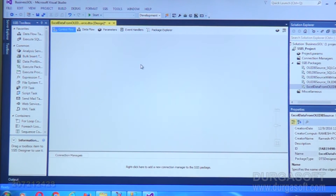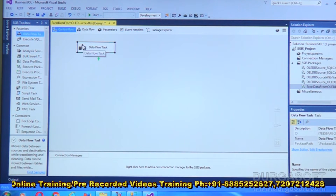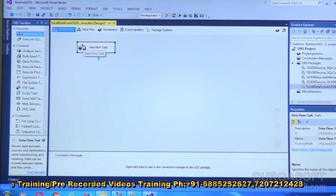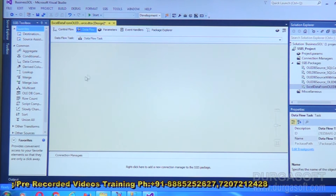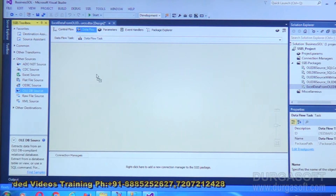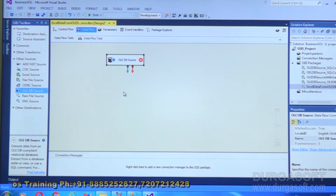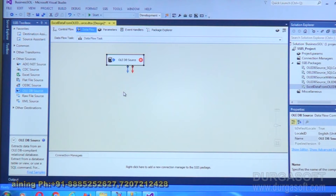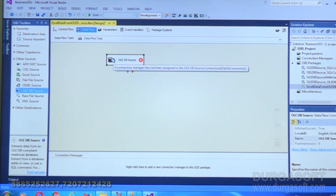We've already created the package. Within it I'm placing a Data Flow Task. Double-click on the Data Flow Task to define the ETL flow. Now we are within the data flow, and I'm placing an OLEDB source. Usually OLEDB source is used to access database tables, but along with that we can access Excel files also. Double-click on the OLEDB source.